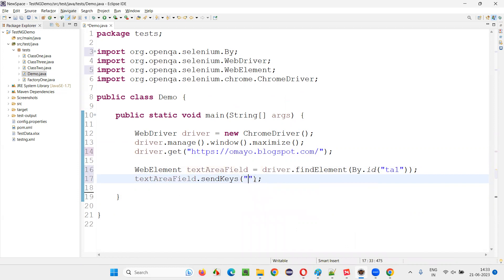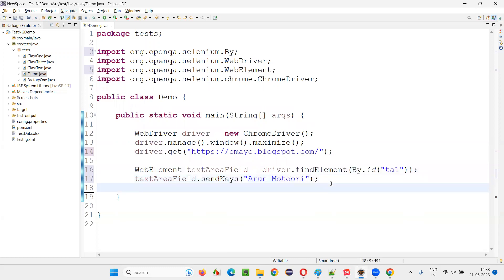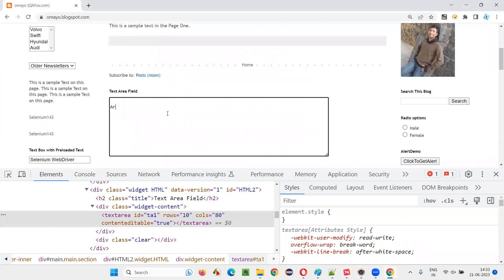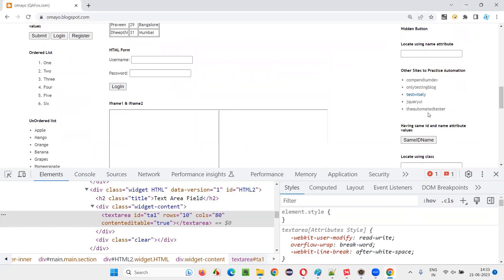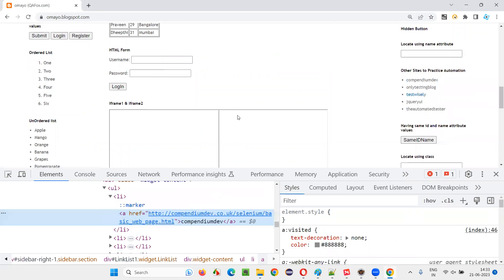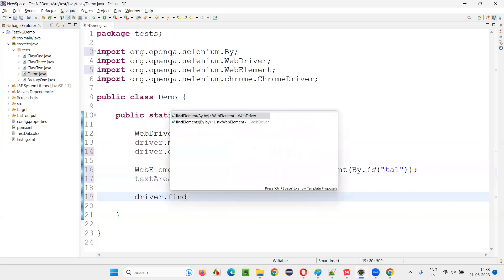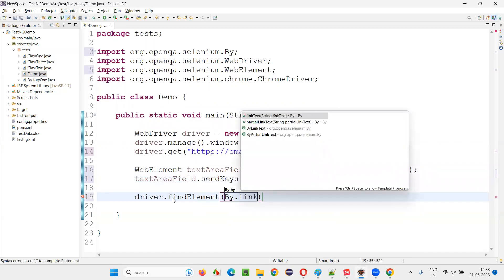textAreaField.sendKeys — I'll give my name. The text — my name — will be entered into the text area field. After that, I'll click on a link to navigate away from this page to another page. I'll use link text, so I'll write driver.findElement(By.linkText("...")).click().